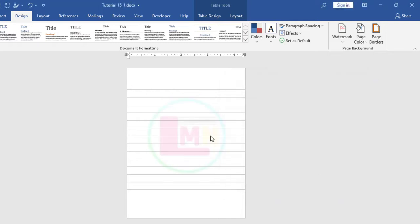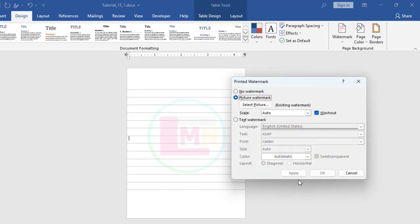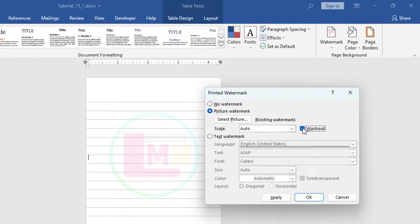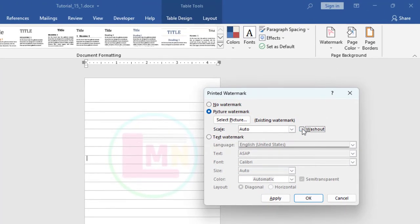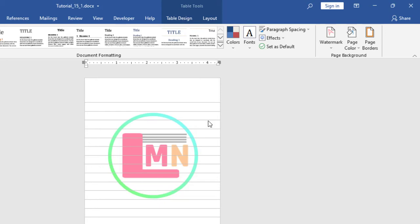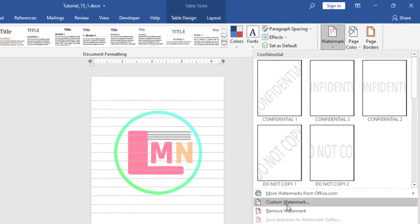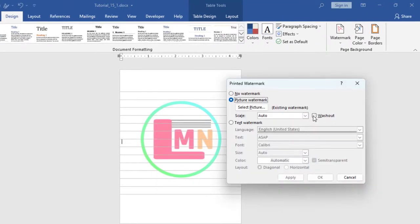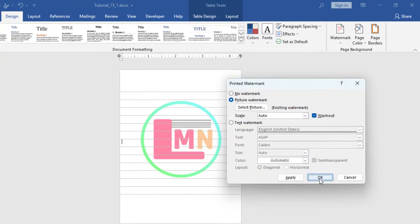See how it looks. If I don't select Washout — let me show you. Go to Watermark, Custom Watermark, and remove the tick mark from Washout, then click OK. See how it looks — if it looks OK to you, you can use it, no problem. But the standard rule is you have to select Washout. So I am going to Custom Watermark and selecting Washout again. Then OK.